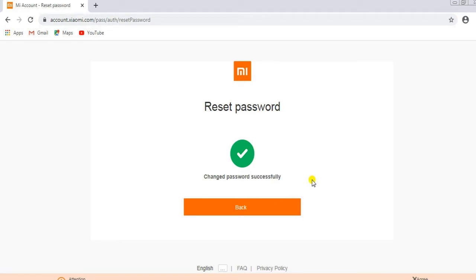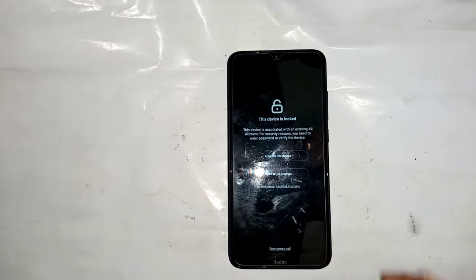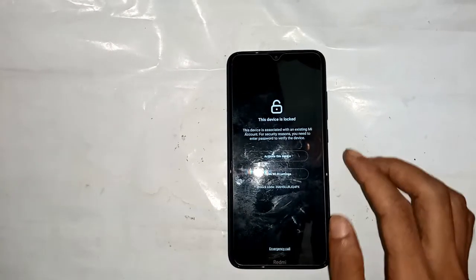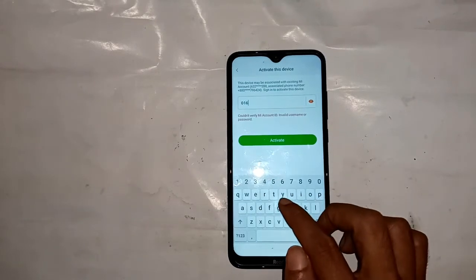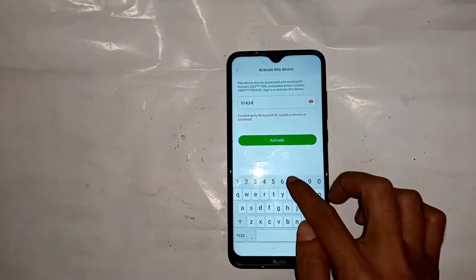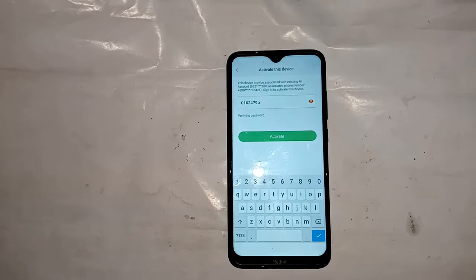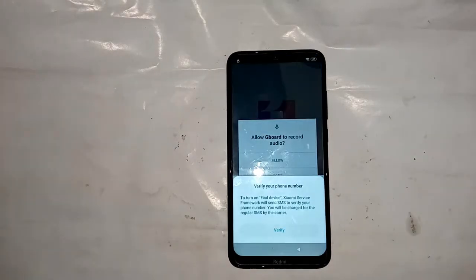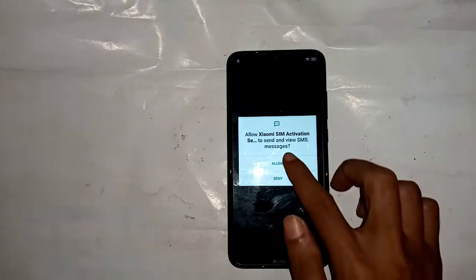Now go to the mobile and type the new password. Give your phone a Wi-Fi connection and enter the MI new password and remove the MI account. Now get your email — MI account type, MI account password. Press 'Activate this device' and type your password: 0162479B and activate.